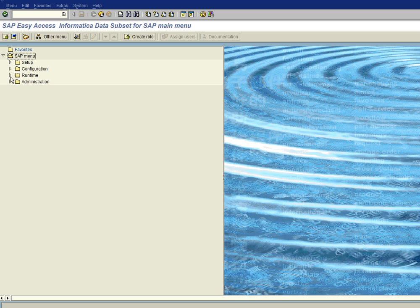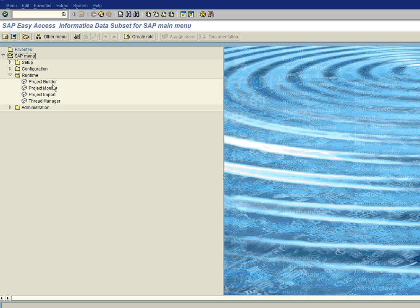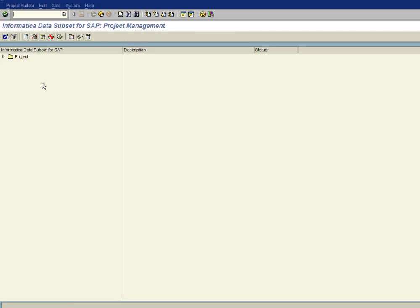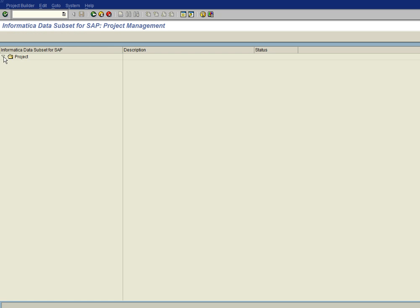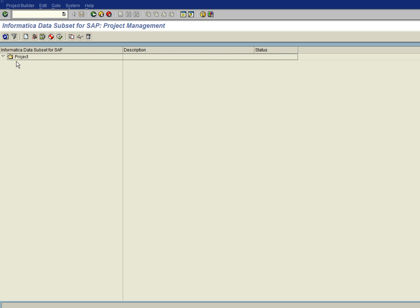You'll see a runtime folder. So we want to expand that and then you'll see project builder. And so we're going to go ahead and double click on the project builder and that brings us to the project management screen. And I'm going to expand the project folder here. And as you can see, I have no projects created. So let's go ahead and create a project.